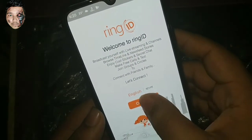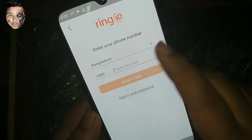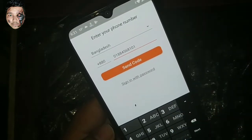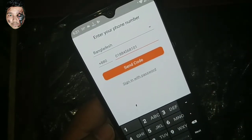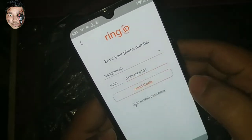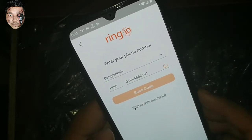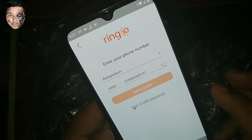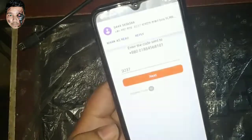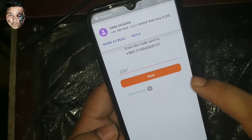You will need to give your phone number, then send the code. This is the Ring ID. We have our code, and we have our automatic verification code.